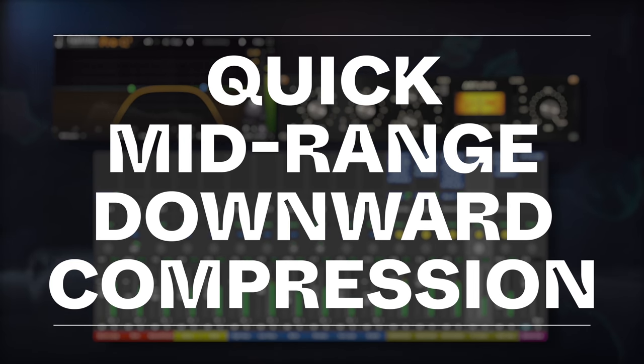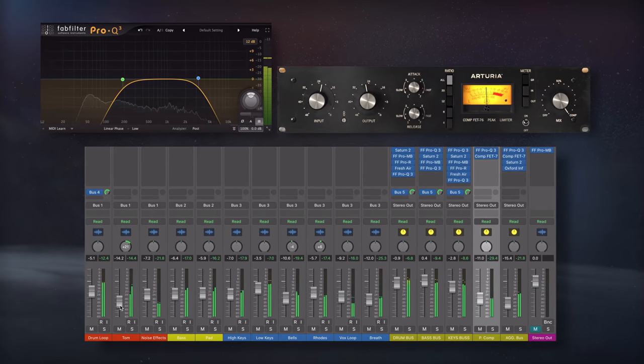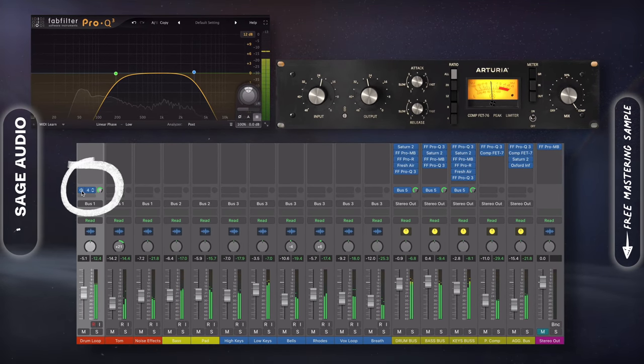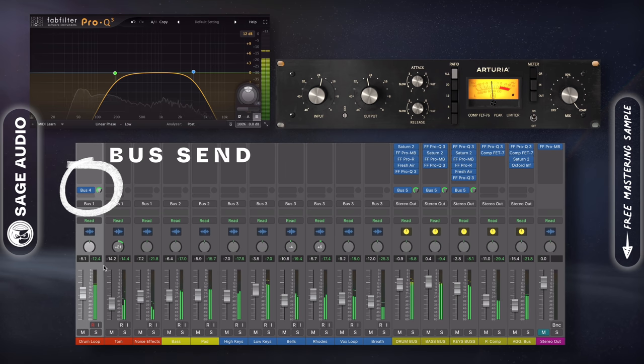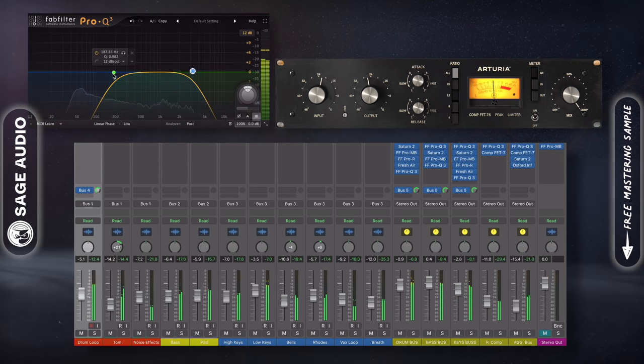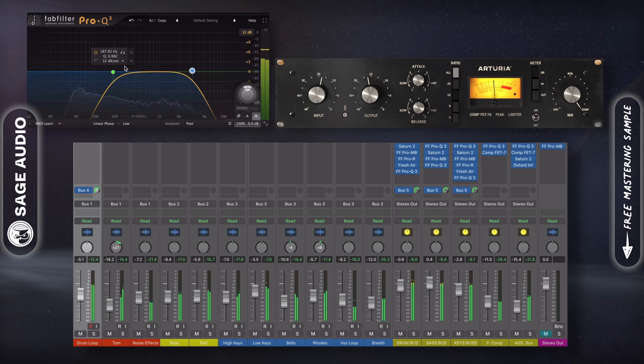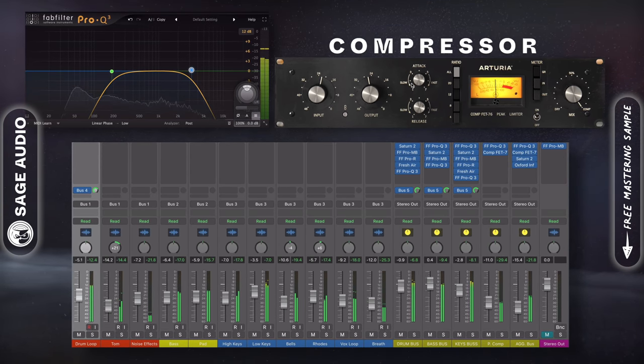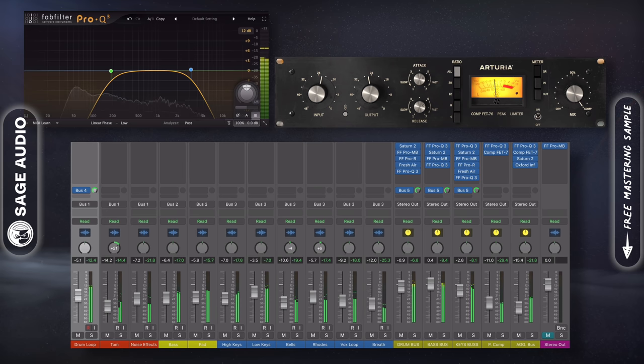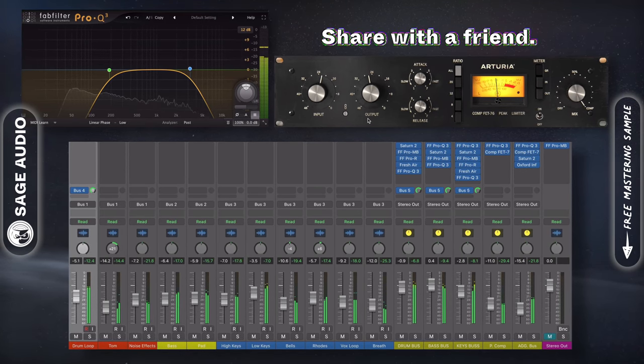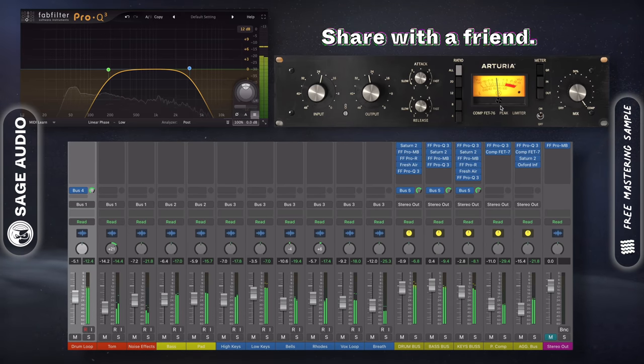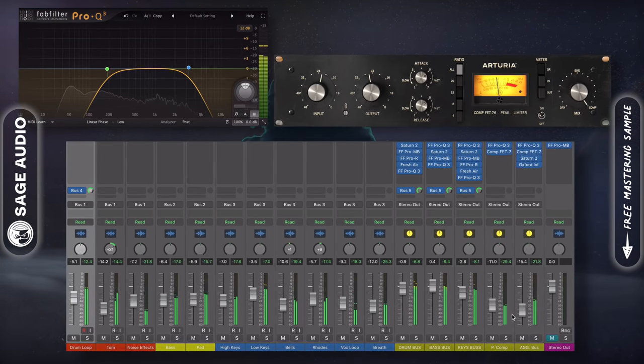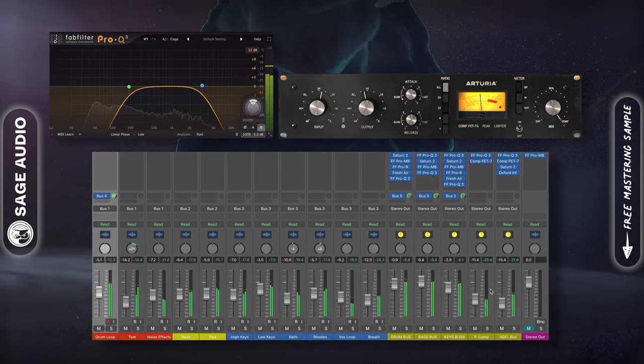Quick Midrange Downward Compression. If you need to control your midrange's dynamics, set up a parallel track using a bus or auxiliary send. First insert an EQ with a high and low pass filter, then insert a compressor. Use a quick attack and a medium release, about 100-200ms will work well. This way you can compress the midrange and significantly control it, then blend that compression back in with the original signal. Let's take a listen.